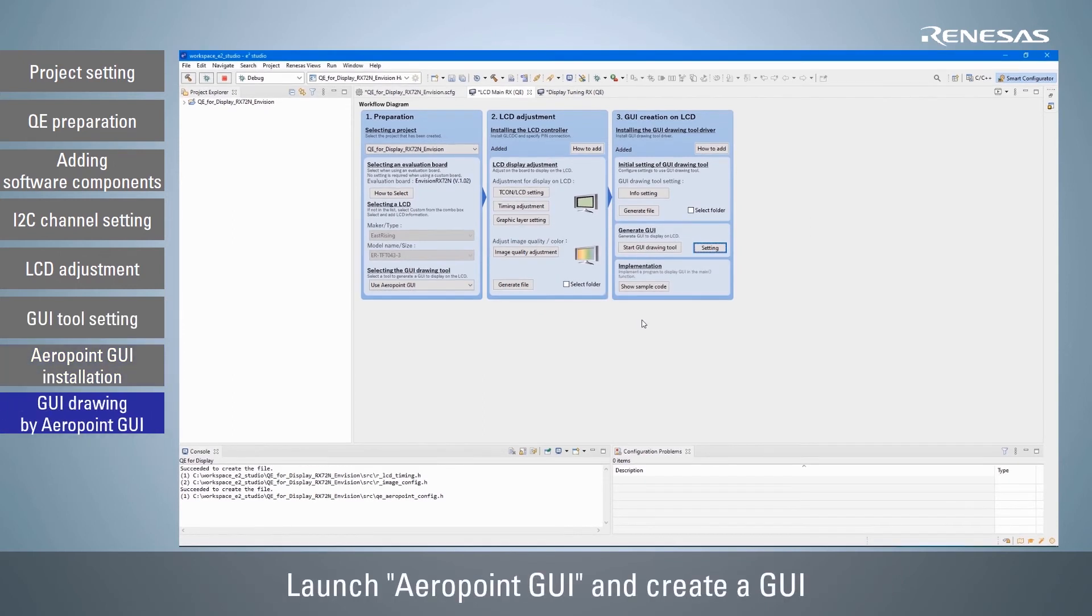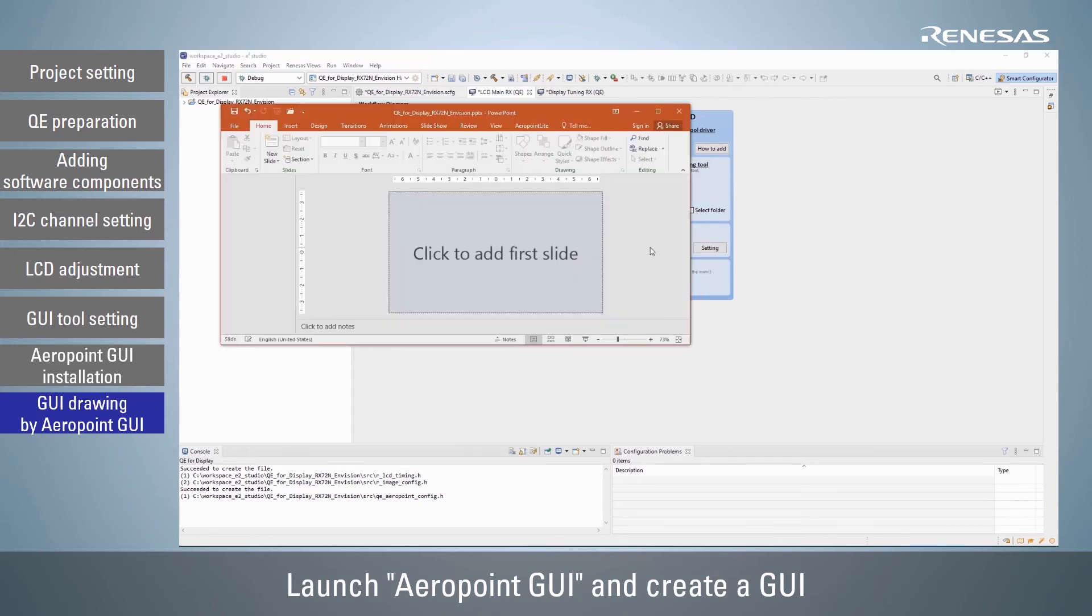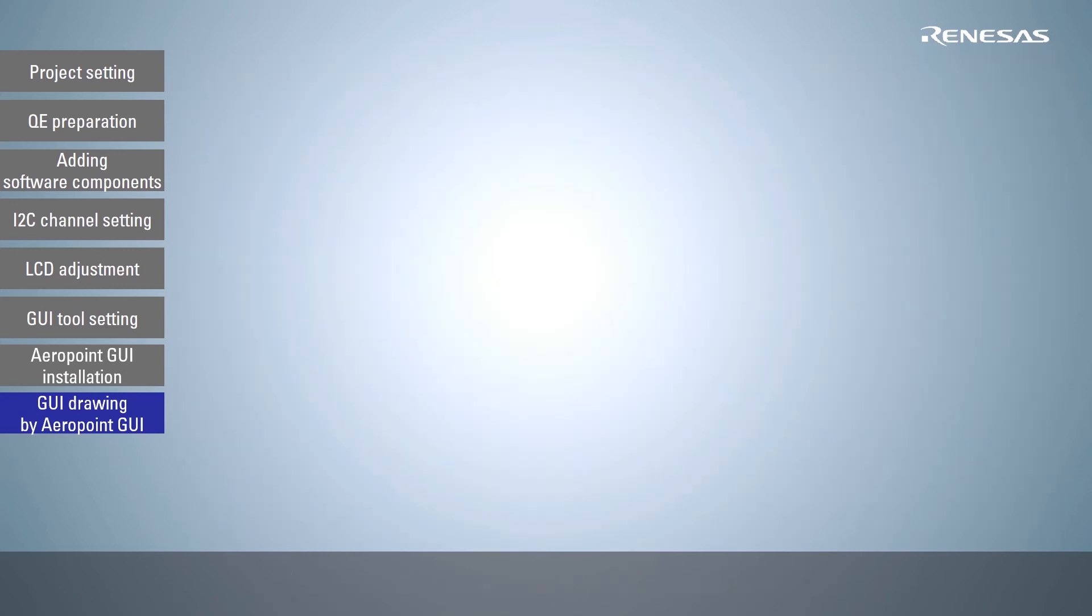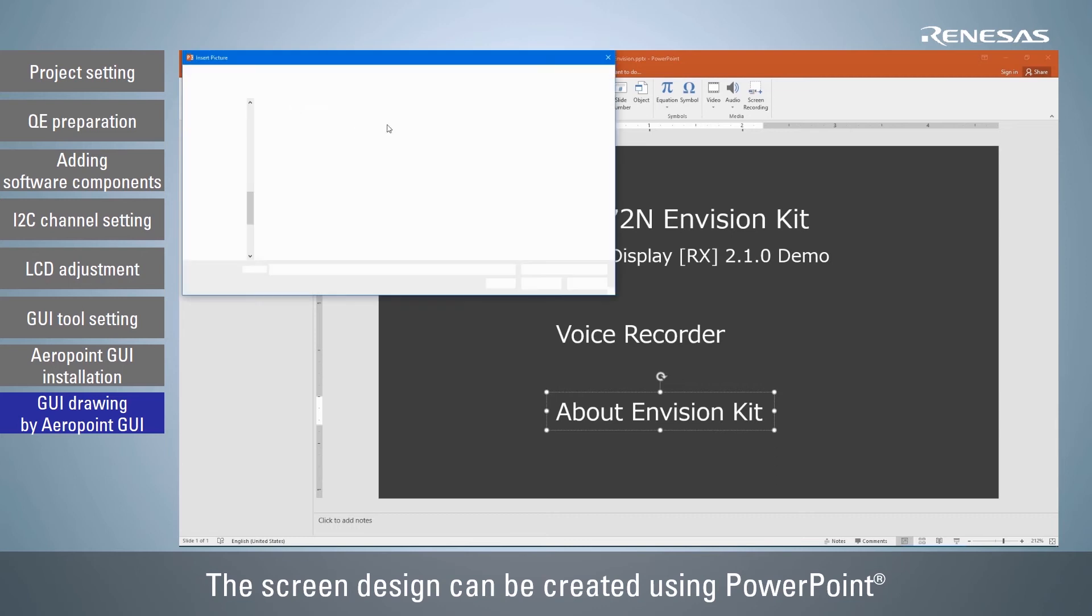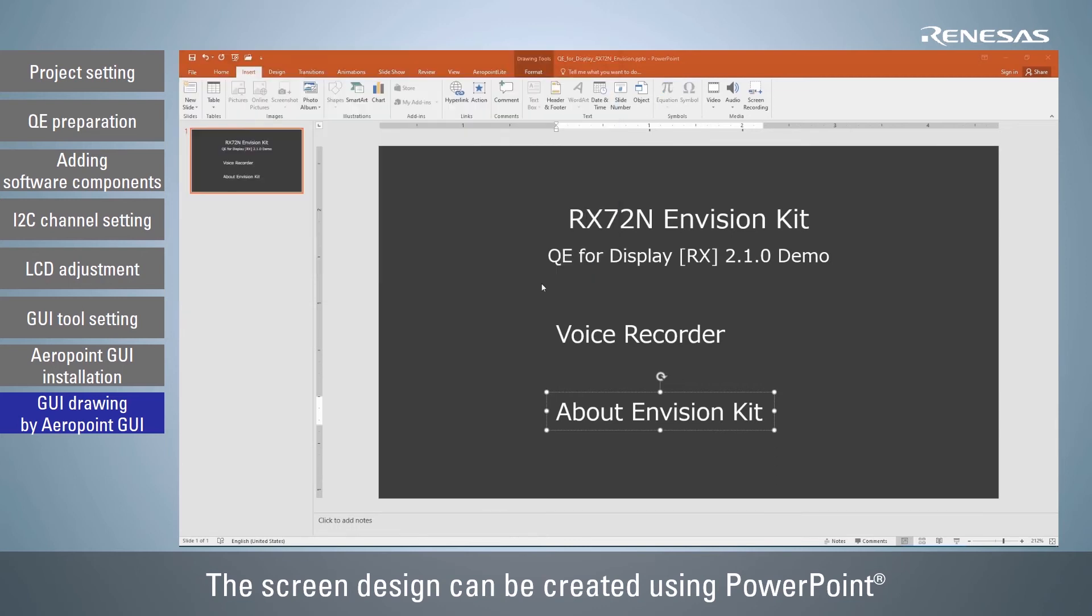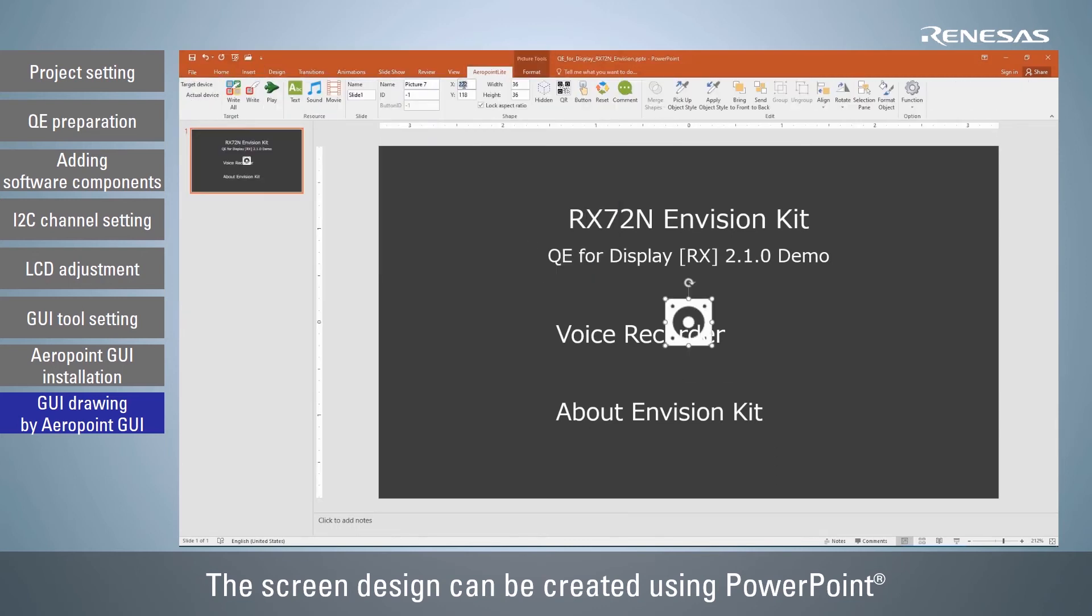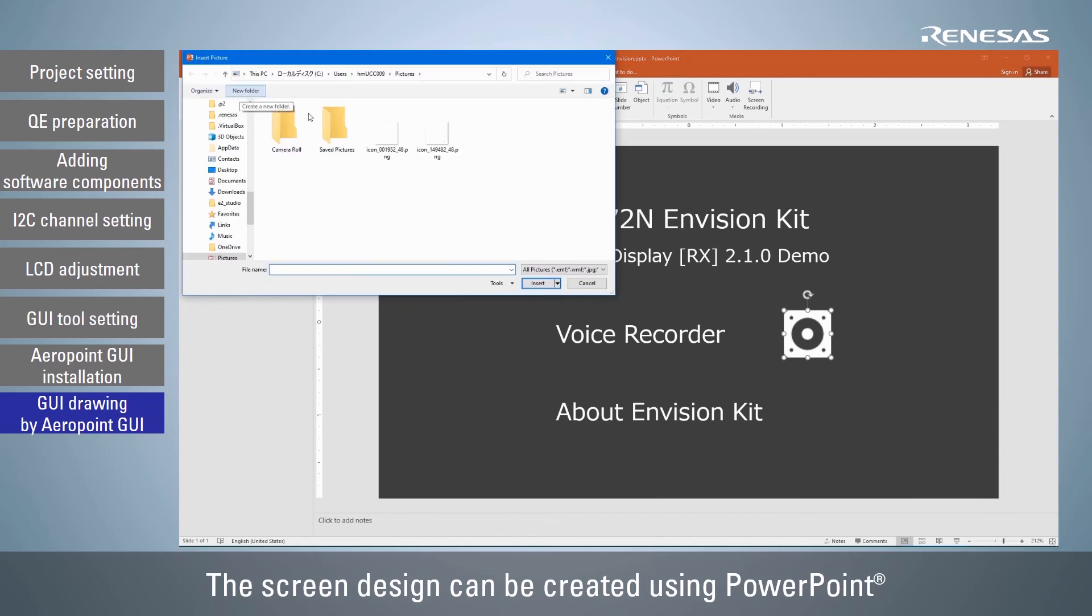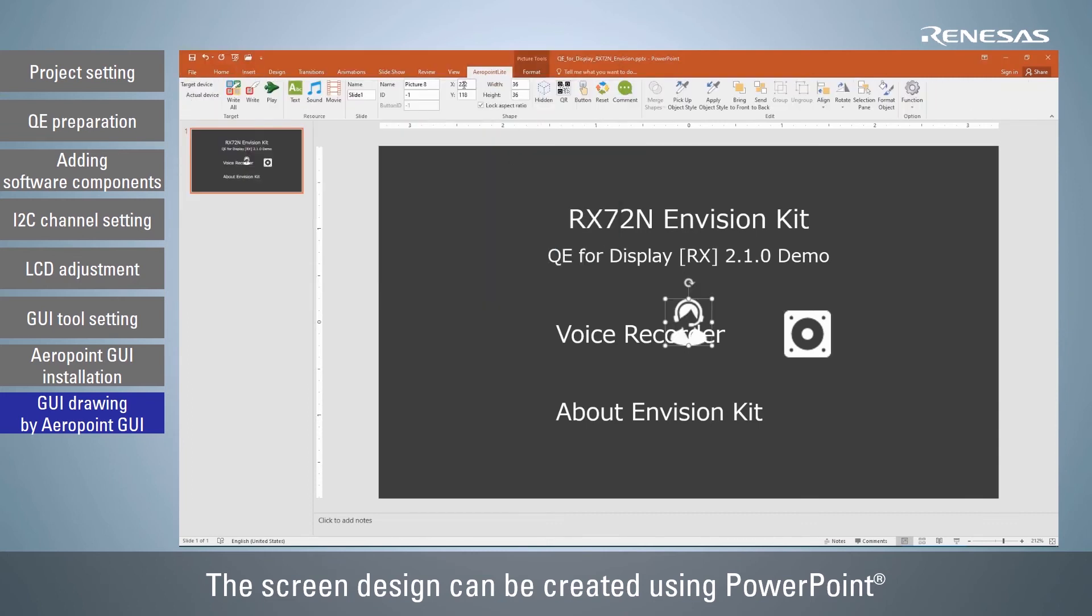Launch Aeropoint GUI tool and create a GUI. As an example, let's create a GUI that transitions to another screen based on button input. Here, select button and set up an action such that it will switch to another screen when pressed. After setting the background color, insert the text and icons to be displayed on each page and place them on the slide.